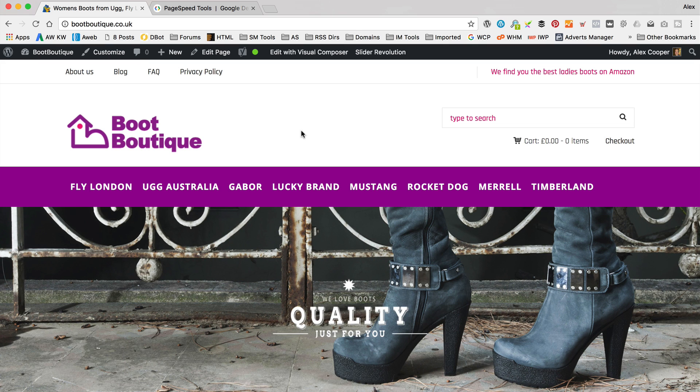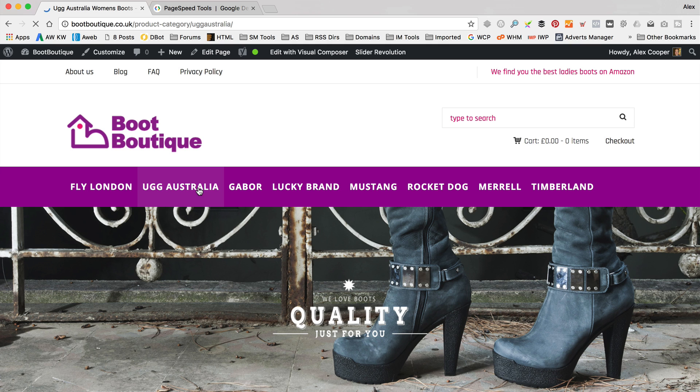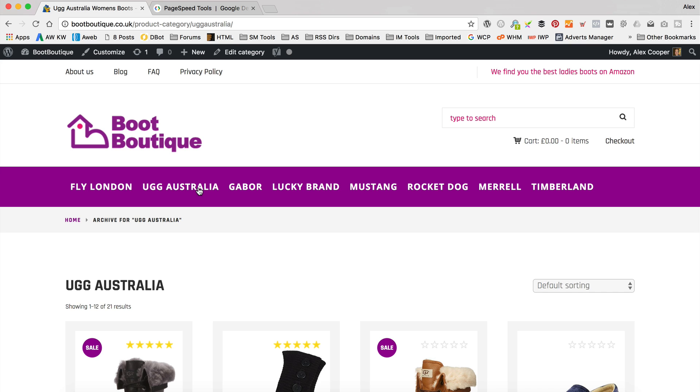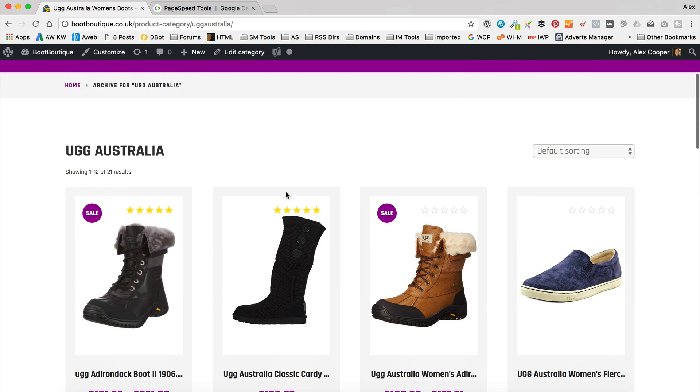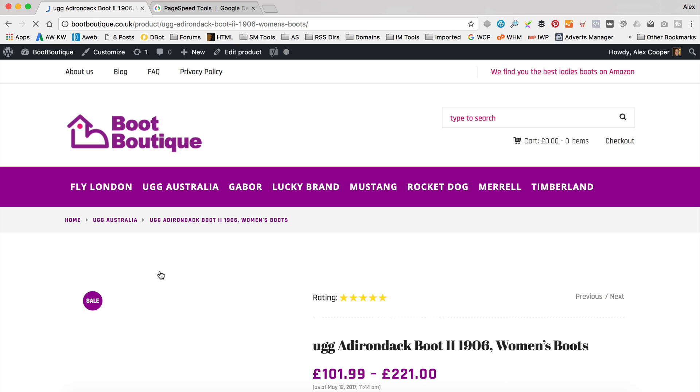So I'm over at Boot Boutique, and let's just click around and just see how long things are taking to load. So we can see there is a slight delay in terms of when you click around, loading products, loading categories, that sort of thing. Ideally, we want these pages to load a bit quicker.